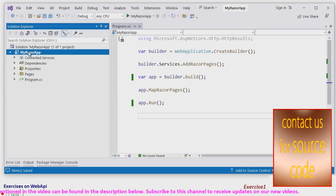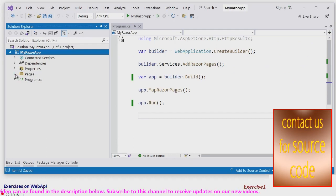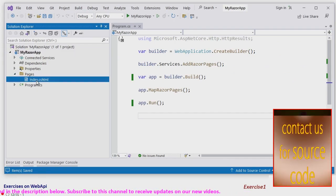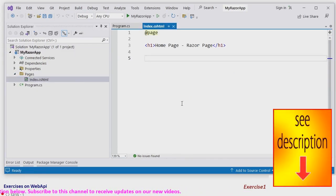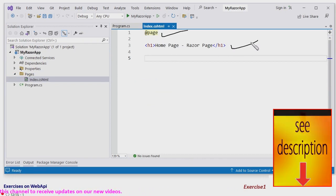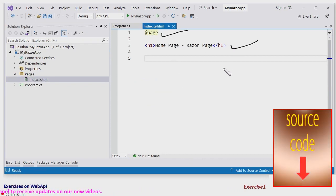This is the project that we have created and this is a Razor page. This page has a usual directive and h1 tag.